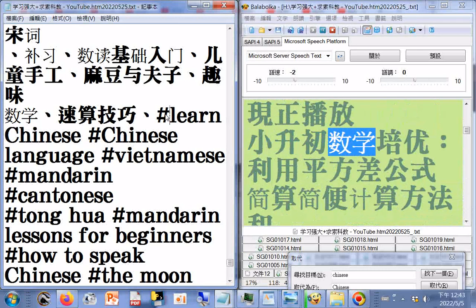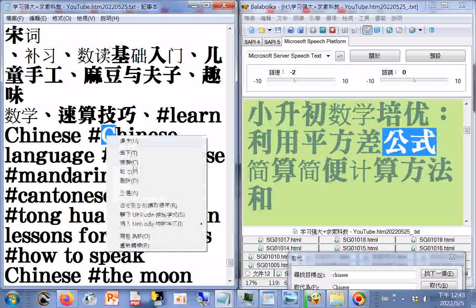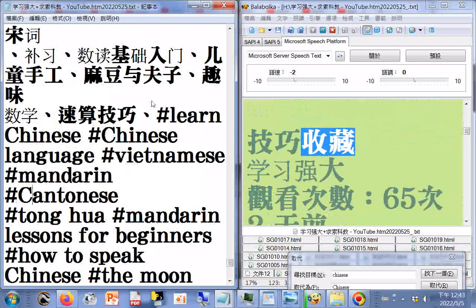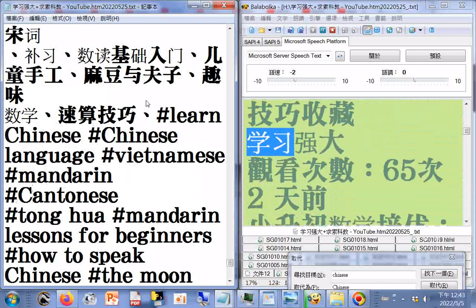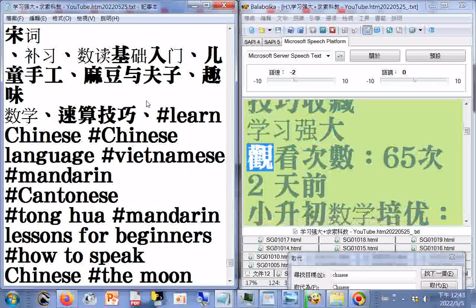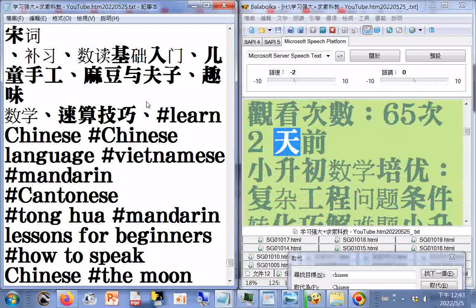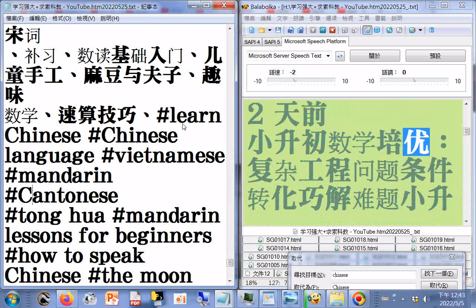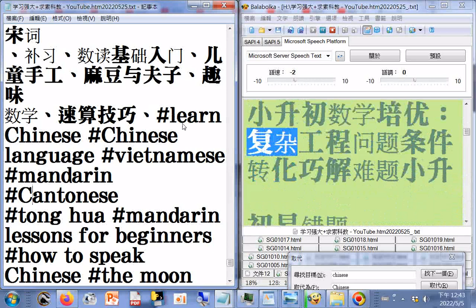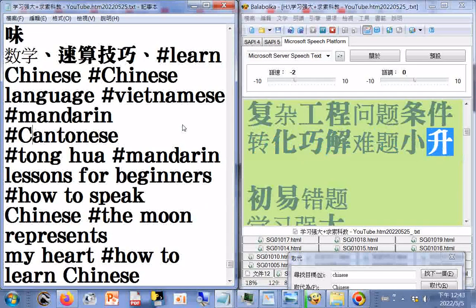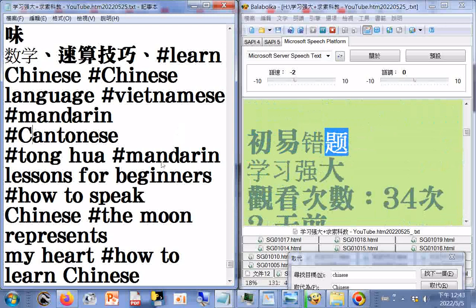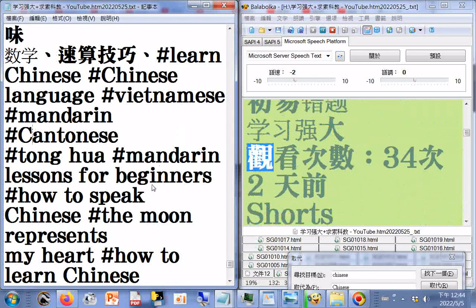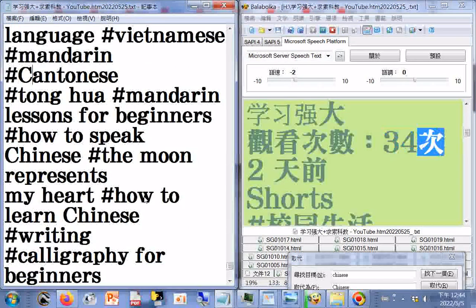小生出数学陪优，机兔同龙便是，提醒掌握方法和步骤轻松解答，学习强大，观看次数30次，一天前，2.13分。机偶性的应用常考题形一错提醒，学习强大，观看次数9次，一天前，1.48分。利用平方差公式减算简便计算方法和技巧，收藏，观看次数65次，2天前。复杂工程问题条件转化巧解难题，观看次数34次，2天前。